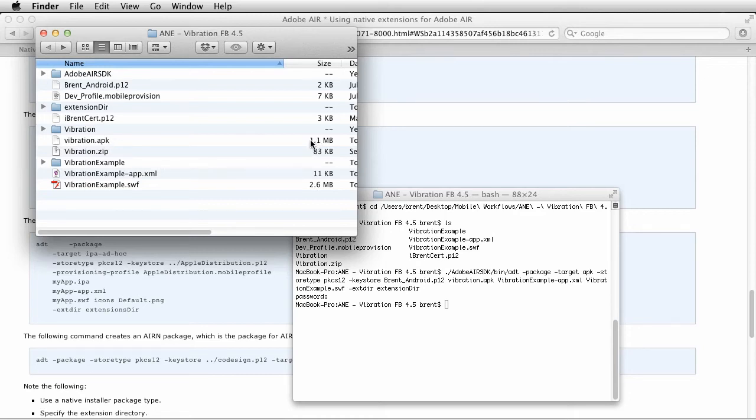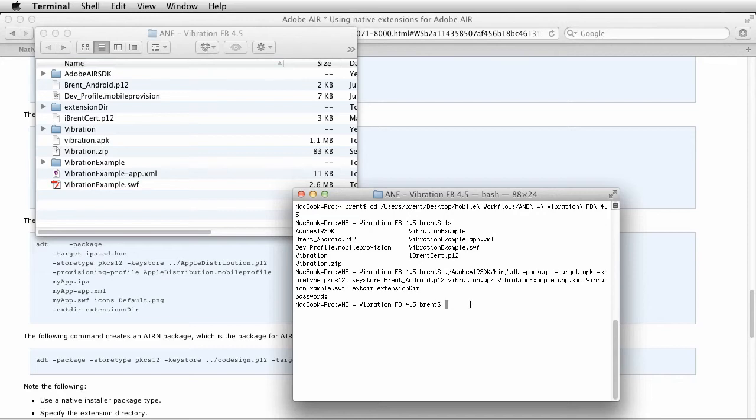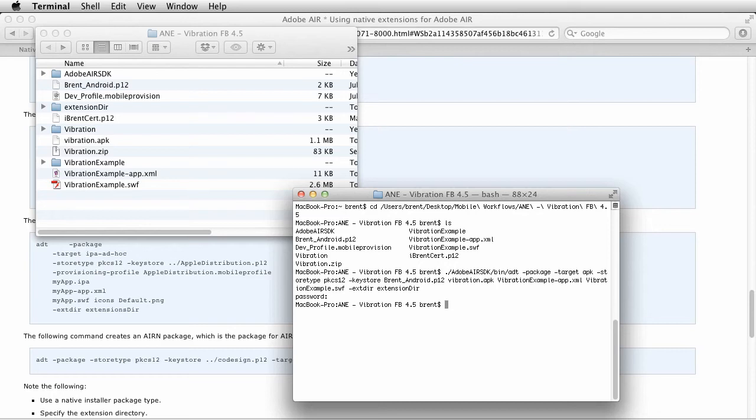It was very quick and it did it. Notice over here we have a vibration dot APK. So now let's go over and I'm going to install it on my phone and show you what that looks like. I'm going to switch over to the camera.